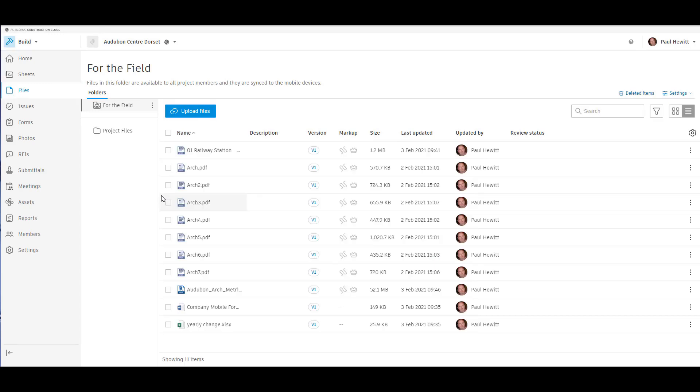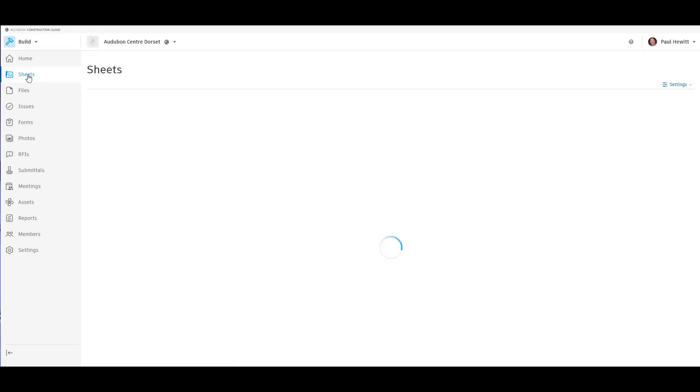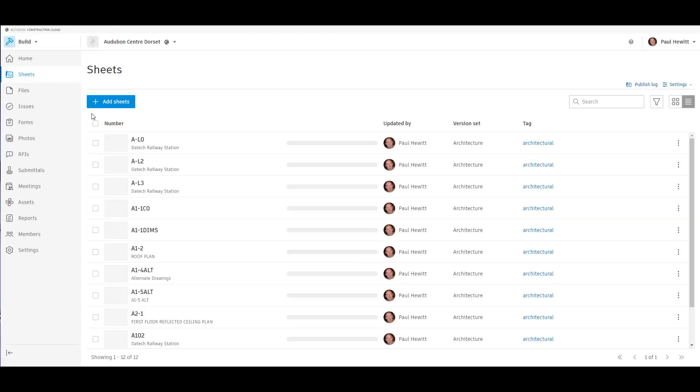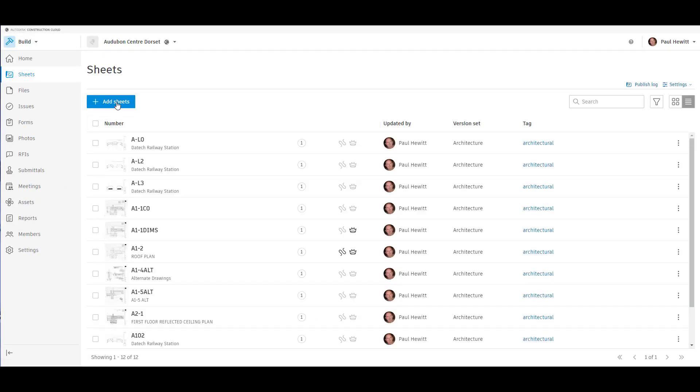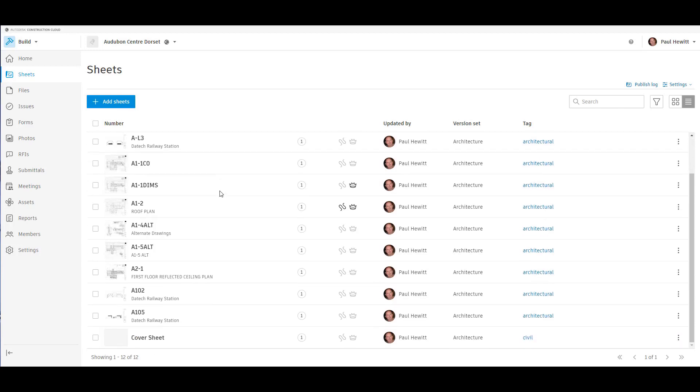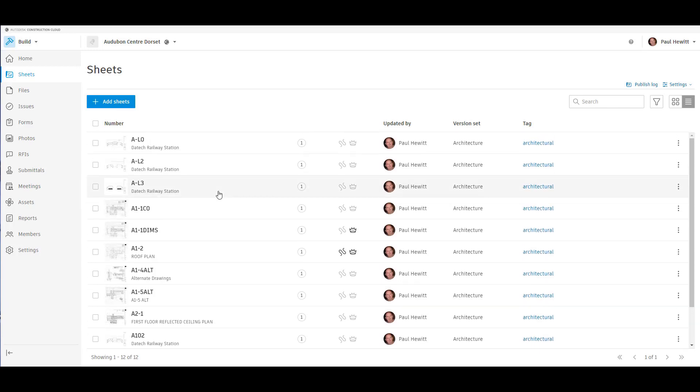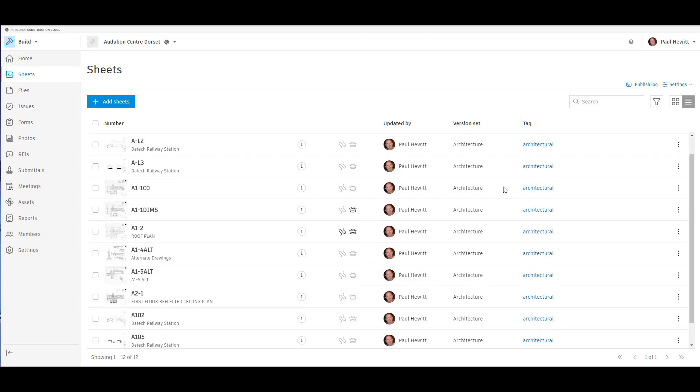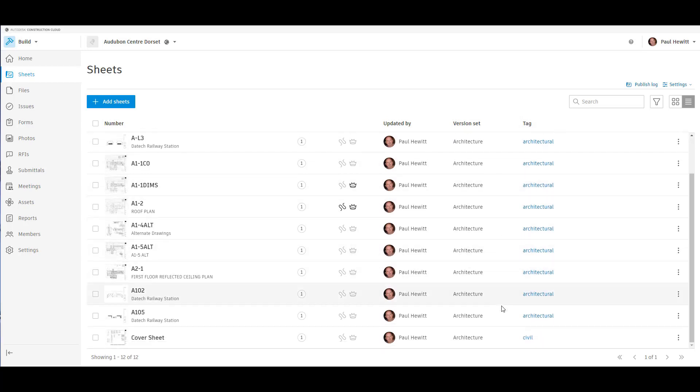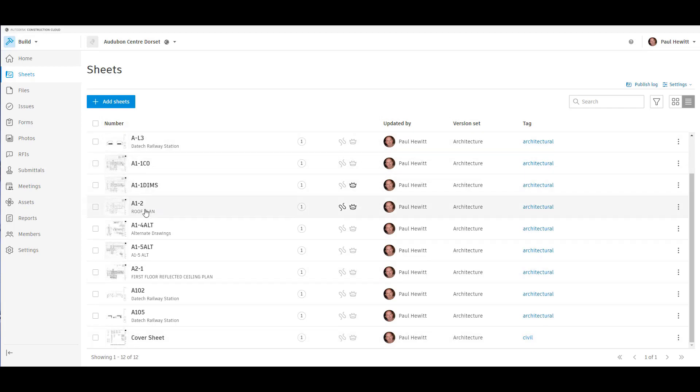But in addition to this, Autodesk Build has a sheets area. Now this is where we can actually upload PDFs that we can use on site. The nice thing is when you load a PDF file in, it will actually automatically look for drawing numbers and descriptions and so on. So no need for using a template. We can also start to put these in version sets. So in this case, these are all under architecture, but we can also add tags. So here we have a civil tag as well.